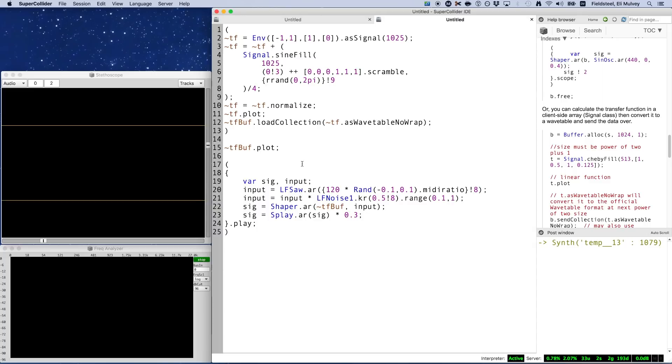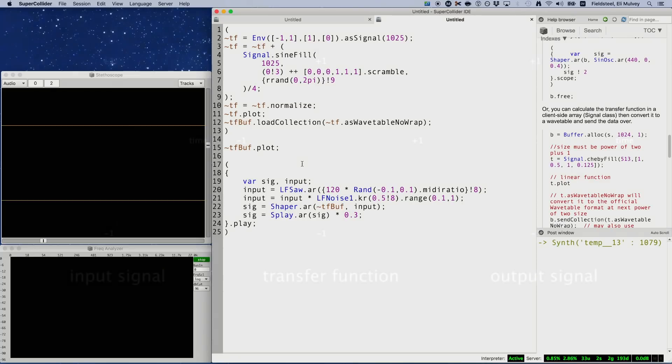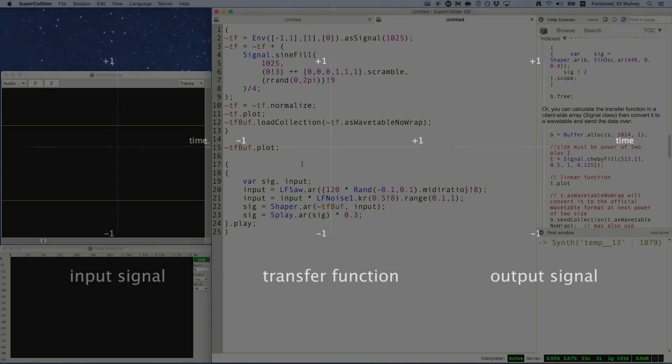So on the topic of sawtooth waves, the last thing I want to discuss is sort of a different way to conceptualize wave shaping as a signal operation. So far, we've been envisioning the transfer function as a shape that sort of loosely resembles the line y equals x, maybe incorporating angles and curves in order to take some input signal and sort of mush it around. But let's think about this differently.